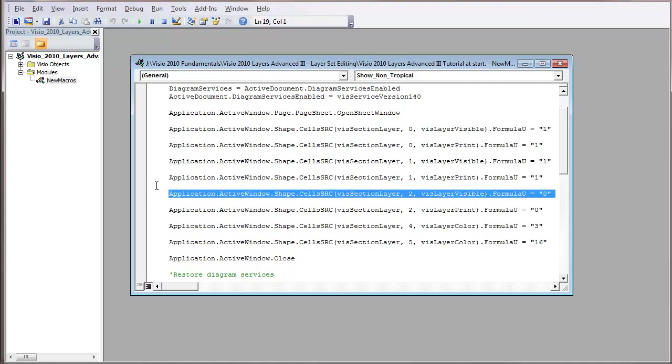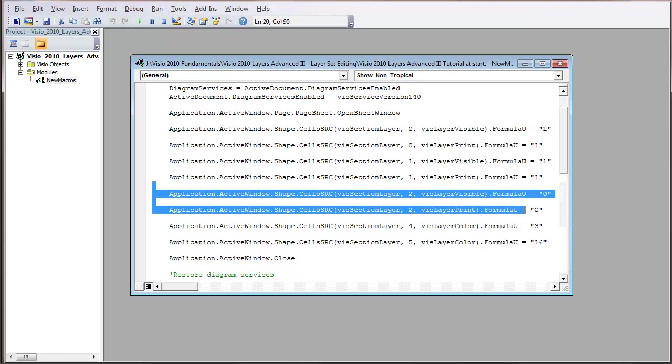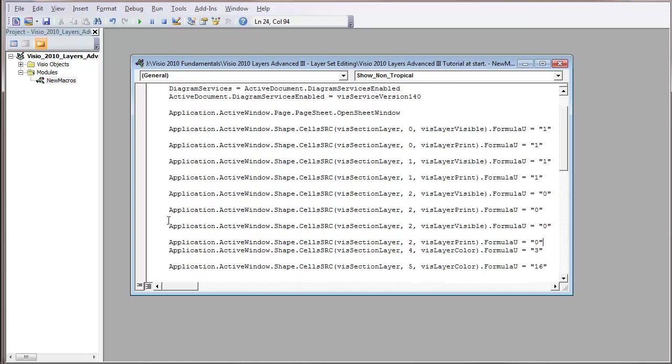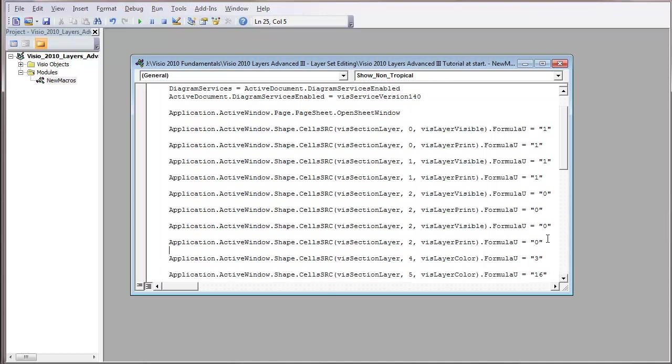So I'm just going to copy that. Just grab it down here, hold down the Control key to copy. And just to make things even, just put a space there.